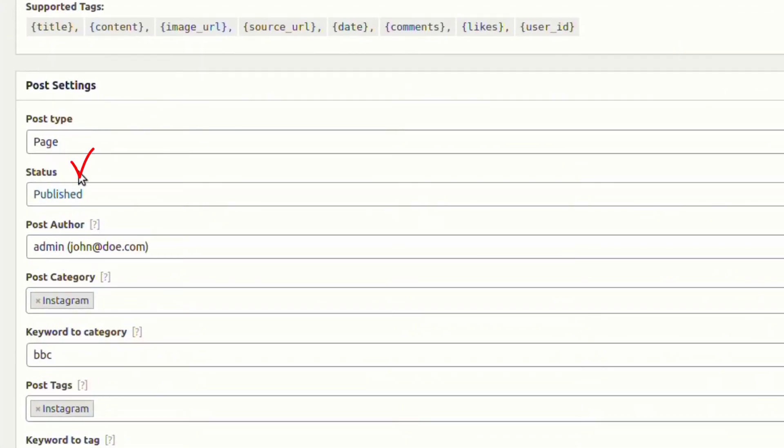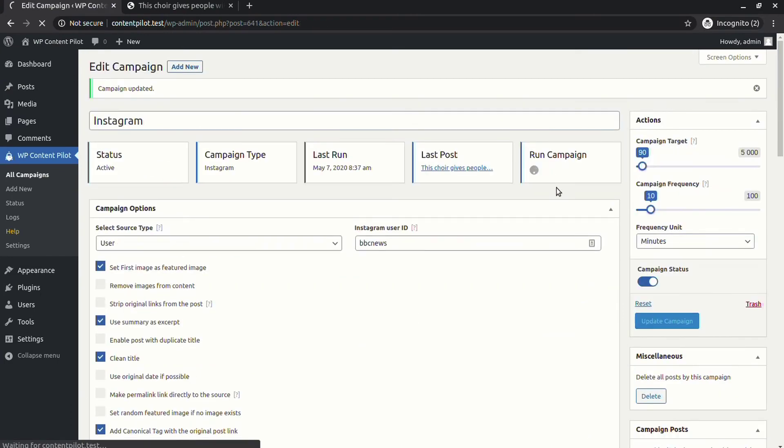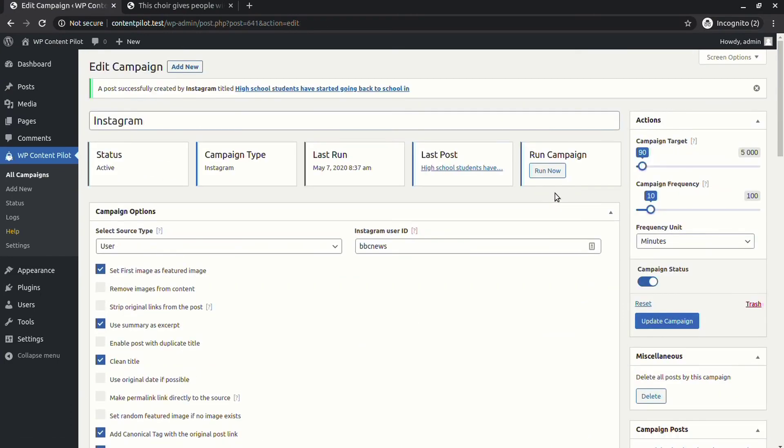You can set your published post to private. Let's check if the post has changed to private or not.